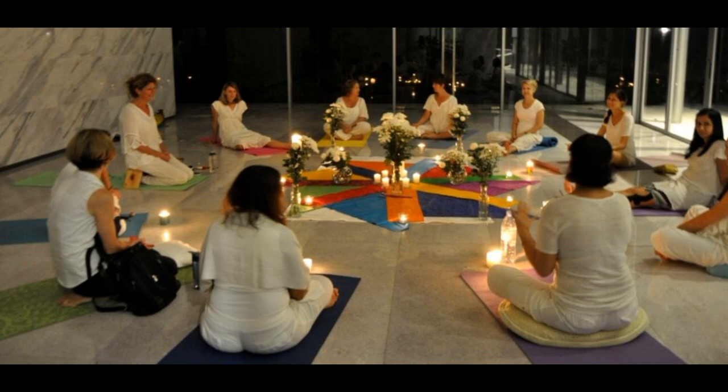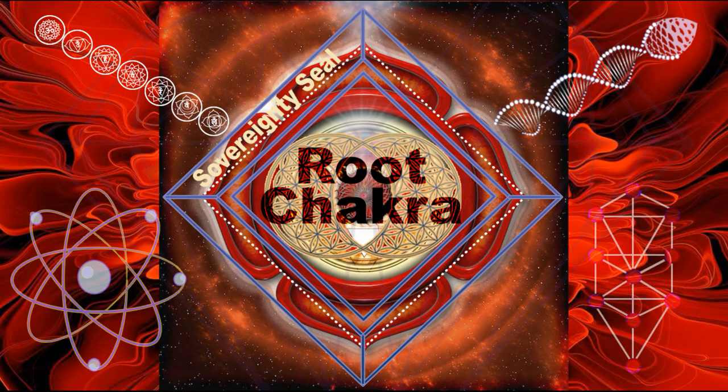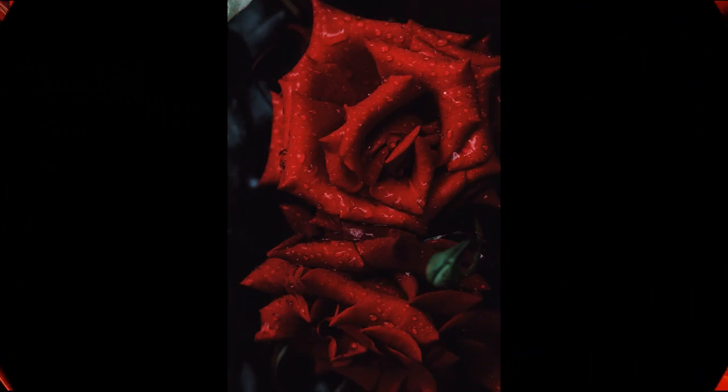So now focus on your first chakra, the root chakra, the Muladhara. See it pulsing red. See it a pearly white. All of you see a red, pulsating, beautiful, glowing red.